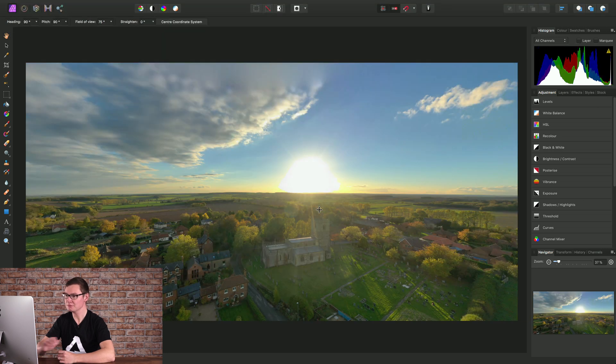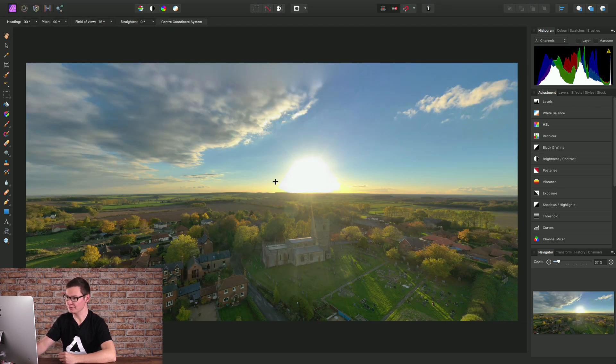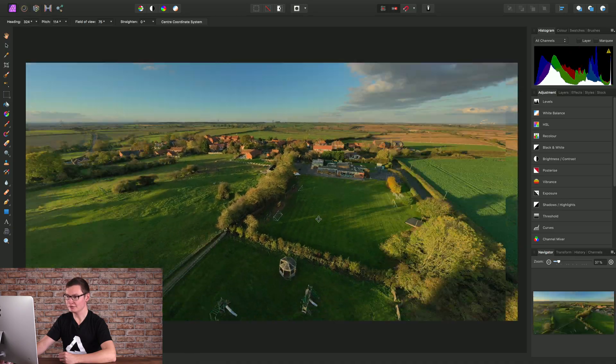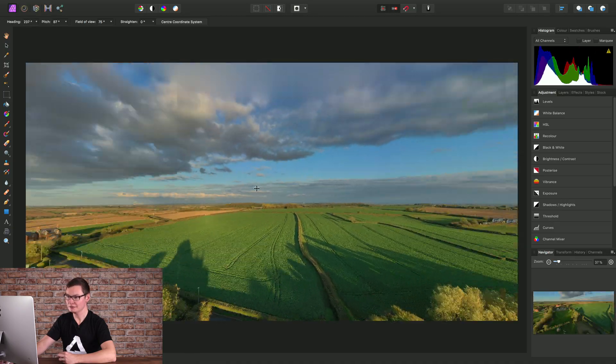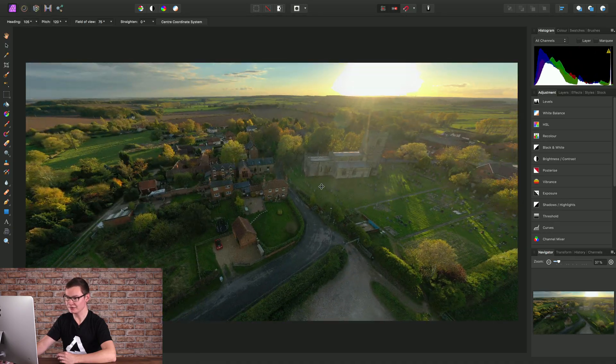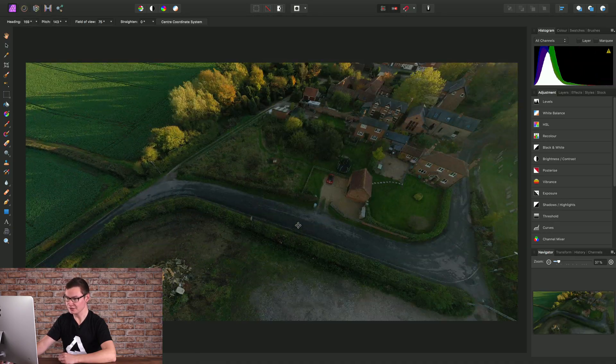This puts us in a live projection mode where I can click and drag around to pan inside the 360 image.